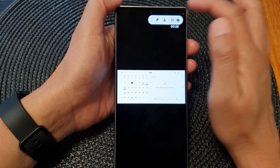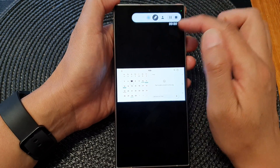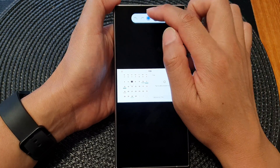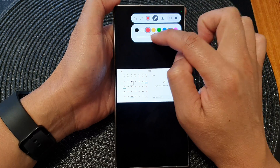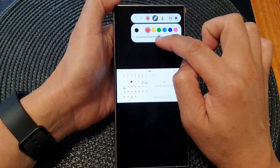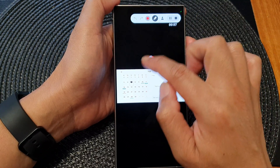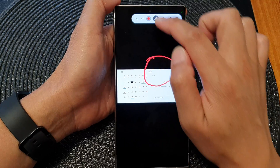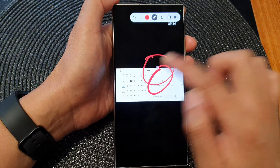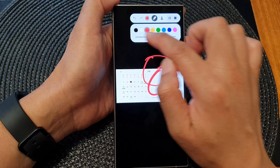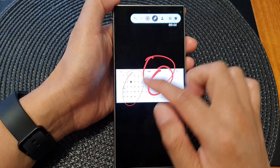You can tap on the pen icon, select a color, and change the size of the pen to draw on the screen. You can see that drawing appears on the screen, and you can also change the pen thickness.